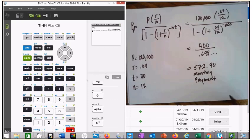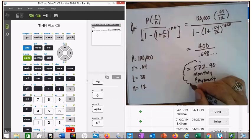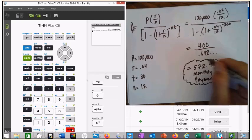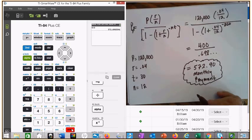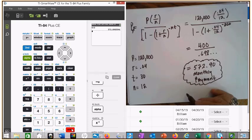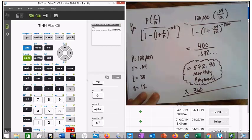Now, how many payments do you have for your house? 360. So to find out how much you're actually paying for this house — my payment is not $572, I wish it was — times 360. That's going to be how much you actually paid for the house.